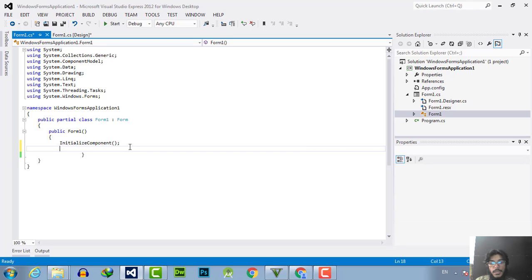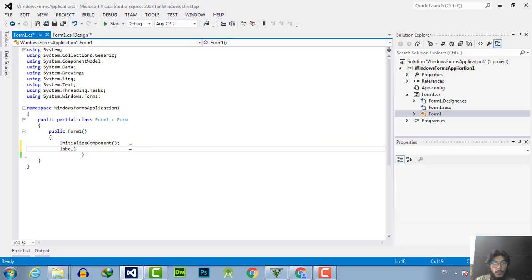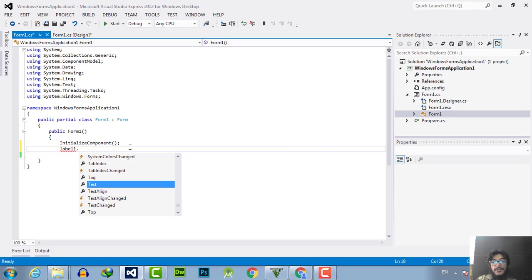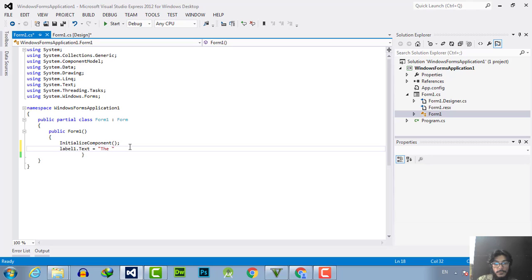I want to use the label and the default name of the first label is label1. So I will write label1 and I want to change the text. After dot you have to write text, and to change the text put equals and in double quotation the text you want to use or modify.